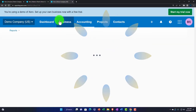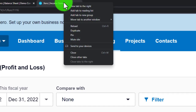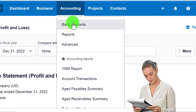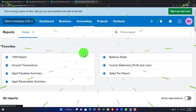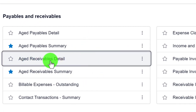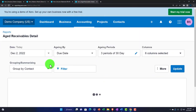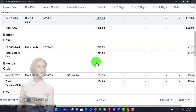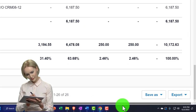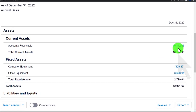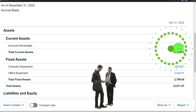Going to right-click and duplicate to check a verification report, double-checking accounts receivable with another report. Going to the accounting drop-down, reports, down to payables and receivables, and selecting the aged receivable detail report. This gives us support for that receivable account — there's the $1,000. The total for everybody that owes us money is $10,172.63, which should match what's on the balance sheet — and it does.